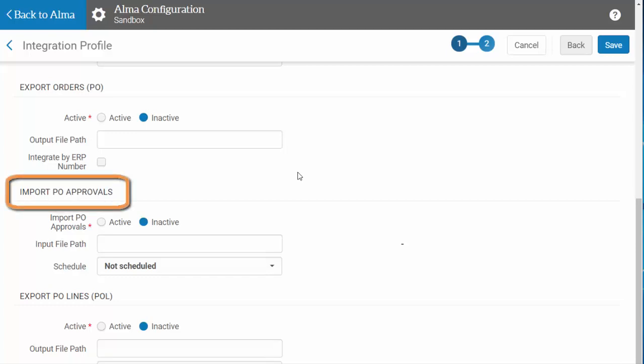Import PO Approvals, in order for Alma to receive those approvals. Alma will only move POs to the next stage of the process after they receive an ERP number. If you do not require approval from your financial system, leave the ERP number box unchecked and skip the Import PO Approvals section.